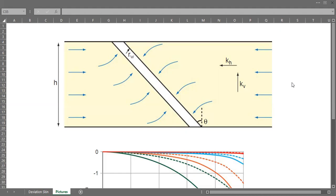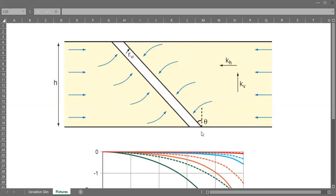Usually we have a deviated well with an angle between the wellbore and the reservoir. Here we have the schematic. You can see this is our well with wellbore radius rw, and this well is aligned with a degree against the reservoir.